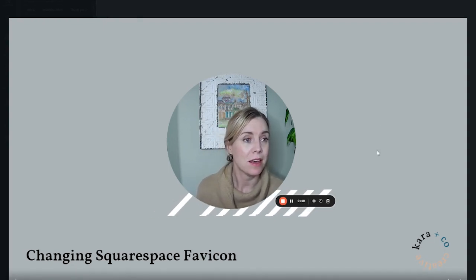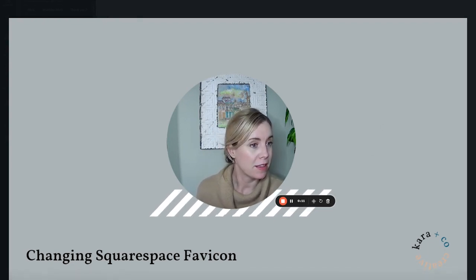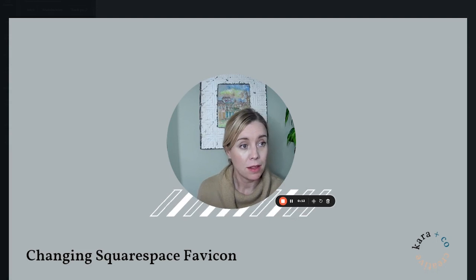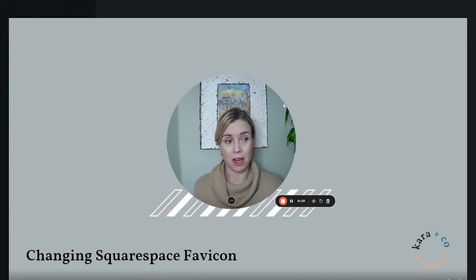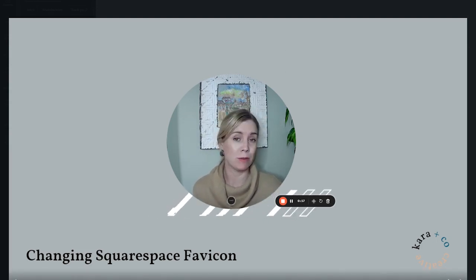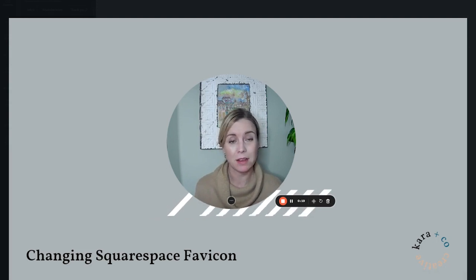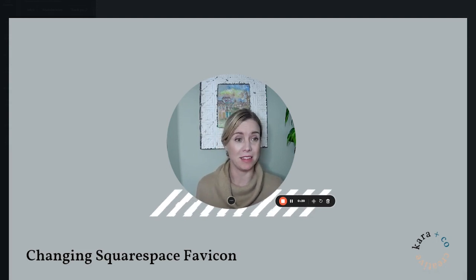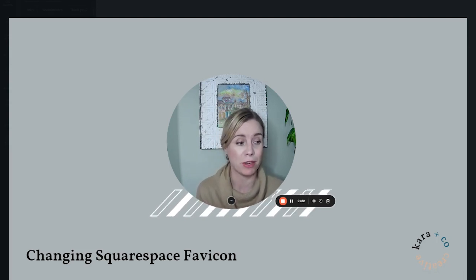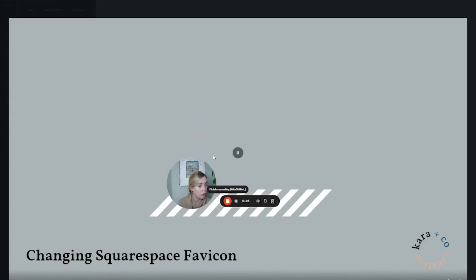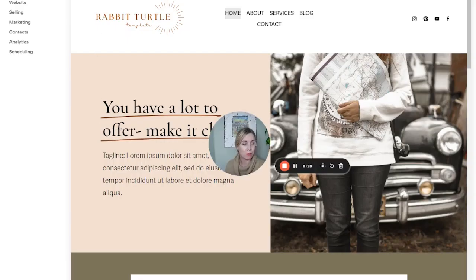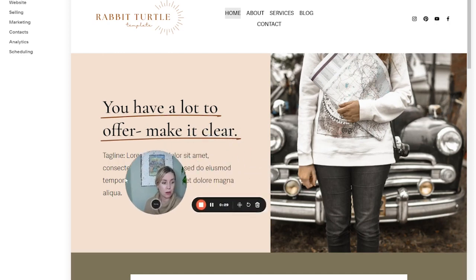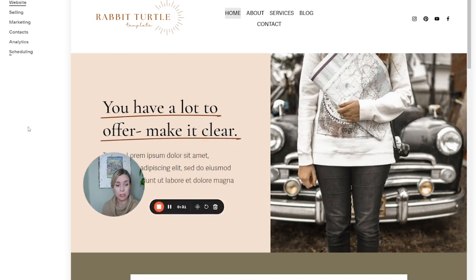What this is, is this little square that if you don't change the favicon on a Squarespace website it's going to show this black box — that is the default favicon. But you can change that easily in the settings, so I will take you over my shoulder and into a Squarespace website.